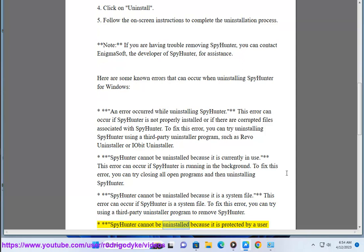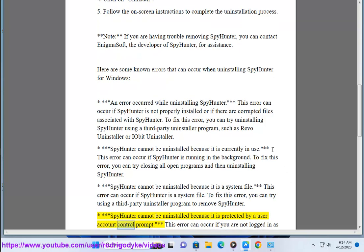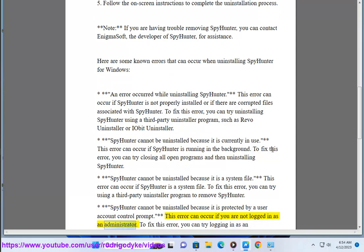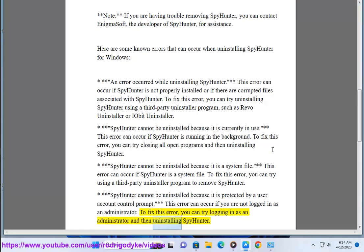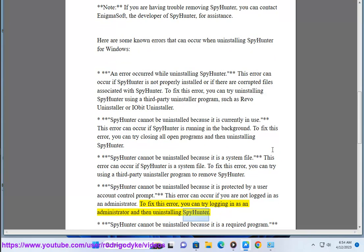Error: SpyHunter cannot be uninstalled because it is protected by a User Account Control prompt. This error can occur if you are not logged in as an administrator. To fix this error, you can try logging in as an administrator and then uninstalling SpyHunter.